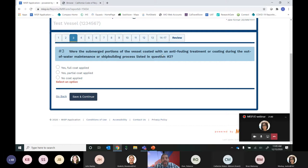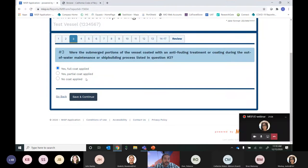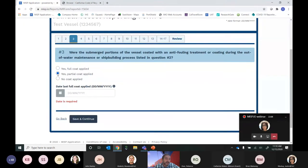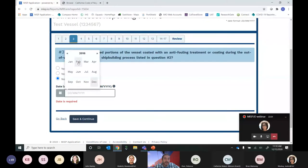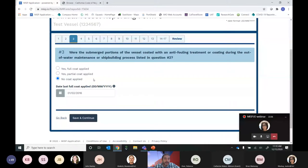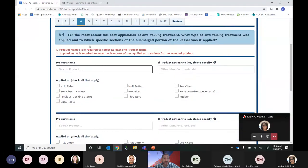Question 3 asks whether the submerged portions of the vessel were coated with an anti-fouling treatment during the out-of-water maintenance or shipbuilding process listed in the previous question. If it was a full coat, you say Yes and proceed. If it was an emergency dry-docking — such as repairing a rudder — you would indicate either a partial coat was applied or no coat was applied. With either of those answers, we'd want to know the date of the last full coat. For this example, it was an emergency docking in 2017 with no coating applied, so the last full coat was applied in 2016. Then hit Save and Continue.